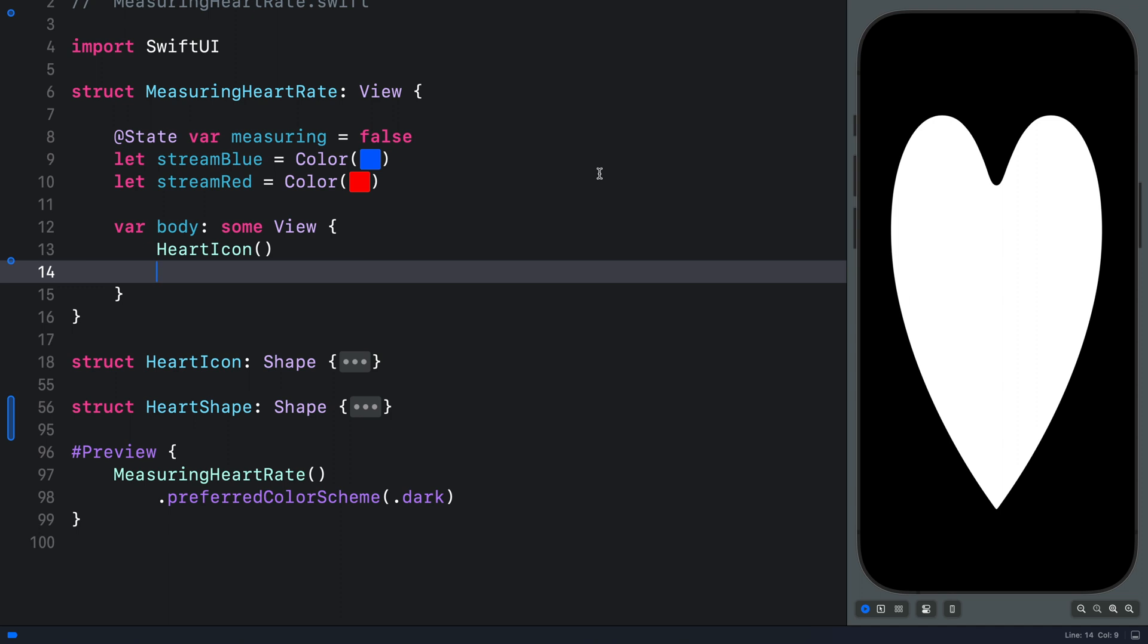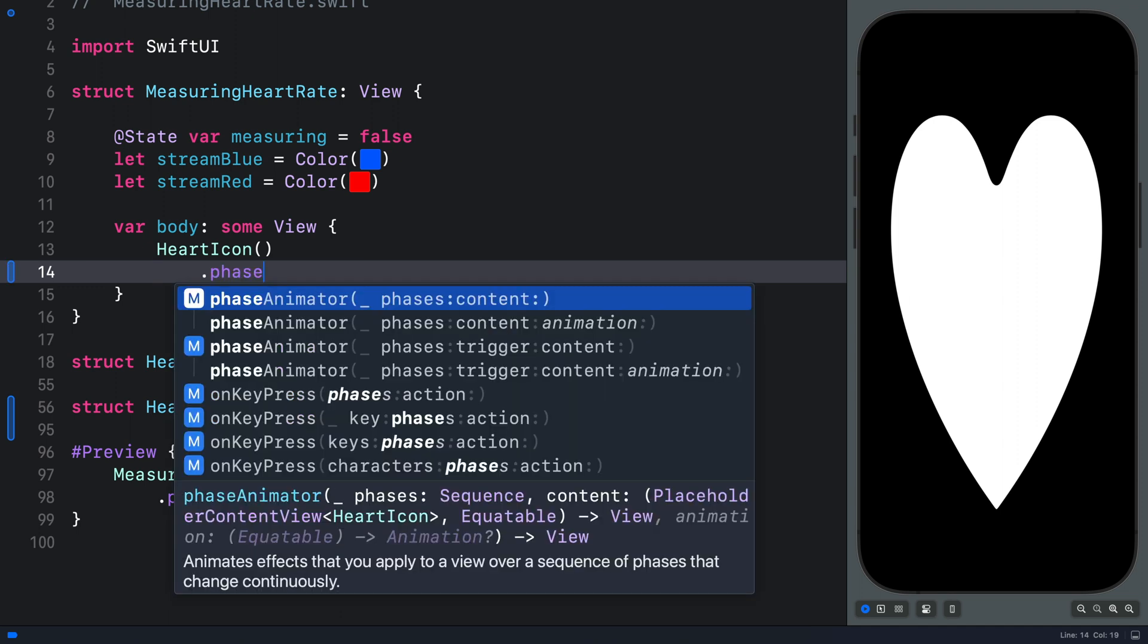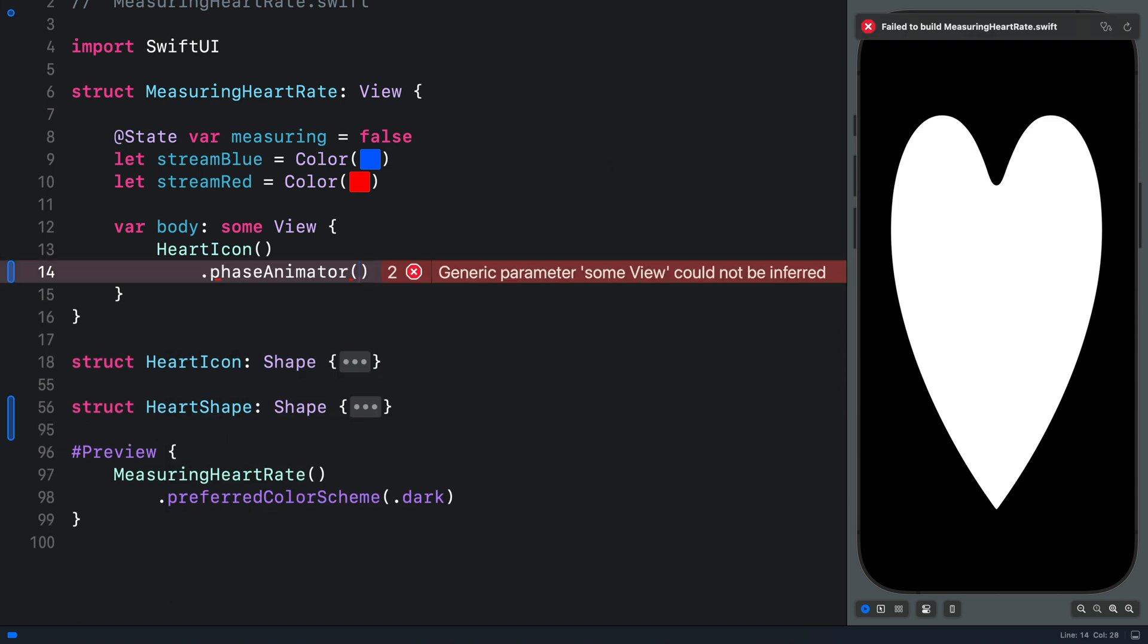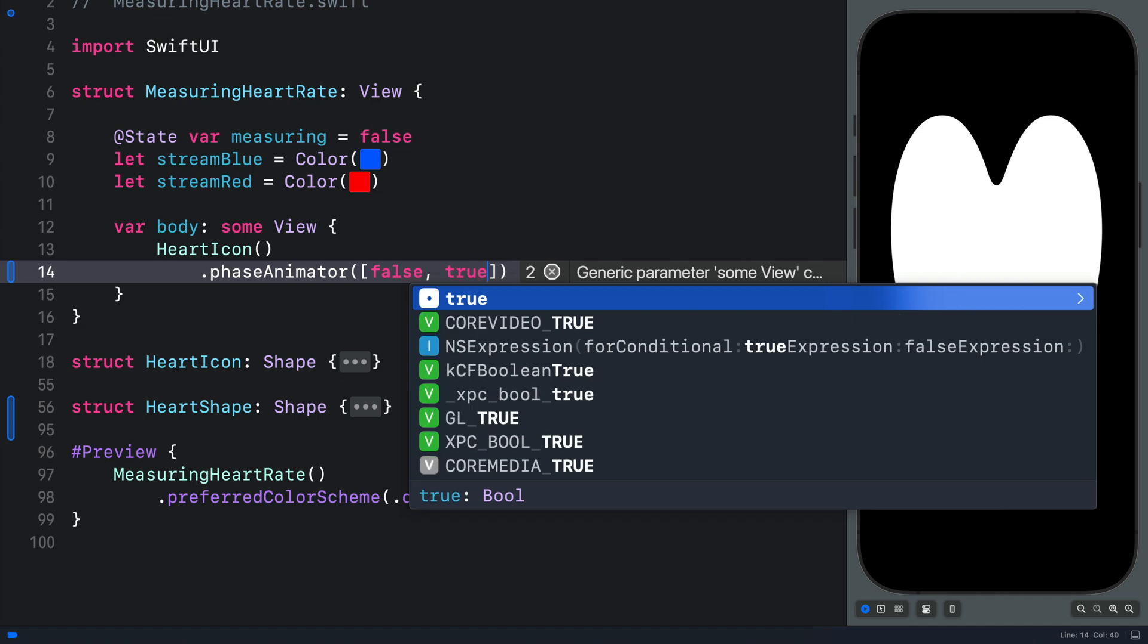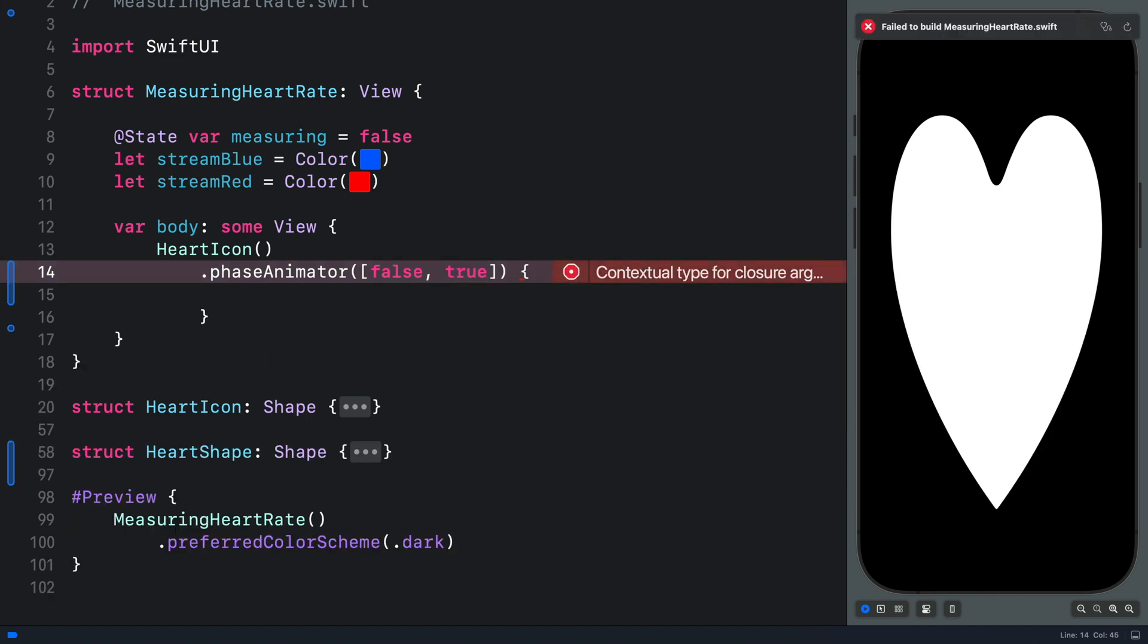Let's add the animation and style the icon as well. We will use phase animator to create the animation. But you can use any other kind of SwiftUI animation. With phase animator, we should define some steps for the animation to go through. So let's use an array because we have only two steps, true and false. In the closure, we should specify what we want to animate and how we want to animate it.